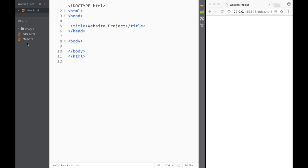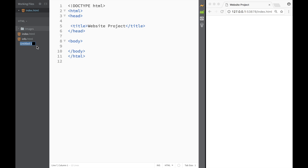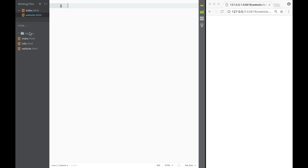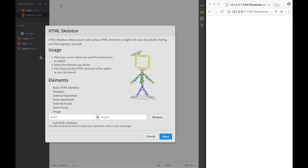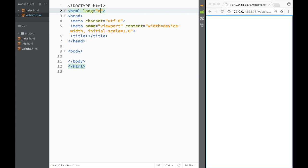I'm going to go to the toggle menu on the left-hand side and create a new file. I'm just going to call it 'website.html'. This is going to be our website HTML file, and I'm going to use what we know about the HTML skeleton to create a basic HTML skeleton.